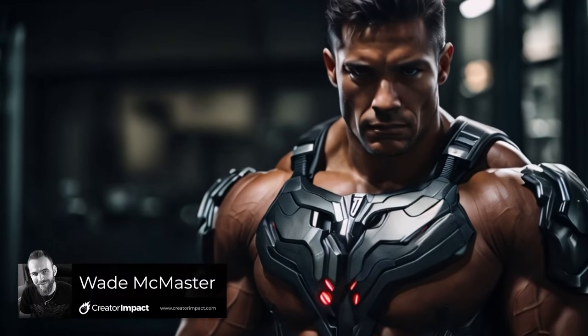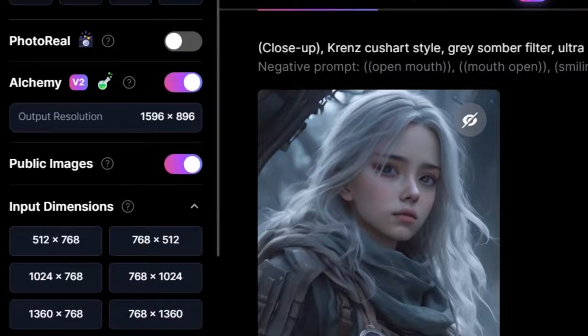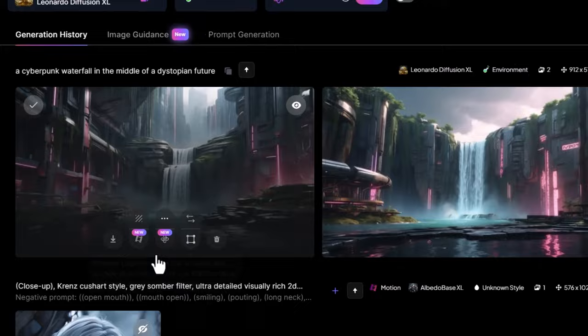I just made this video using Motion on Leonardo AI and it's a pretty simple process. I'm going to show you how you can do it right now. If I go into Leonardo AI and generate an image, give it a prompt and hit generate, I can get a couple of cool images like this.